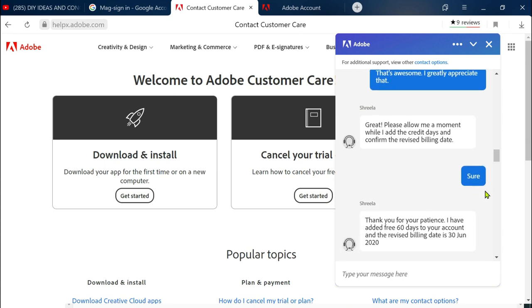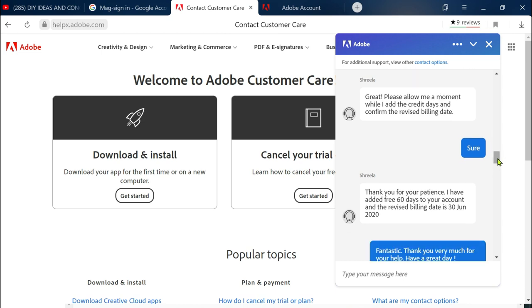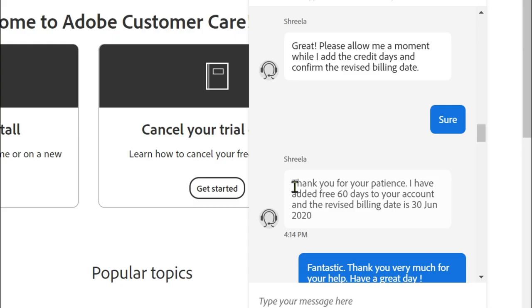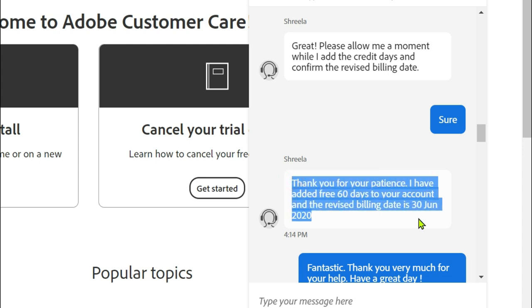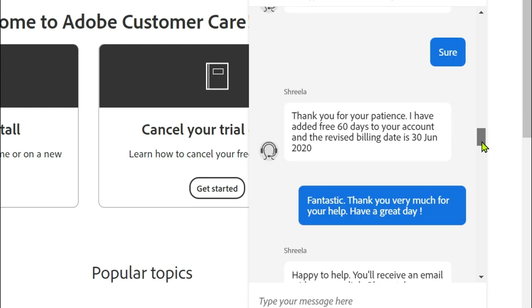Same with what I did before, I contacted customer support and they said thank you for your patience I have added free 60 days to your account and revised billing date is 30 of June 2020. So that was the message that I got when I had my two months free access.